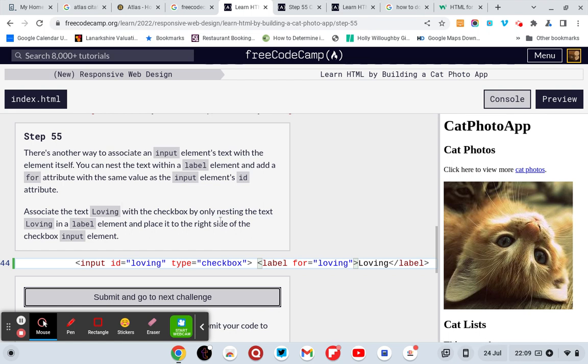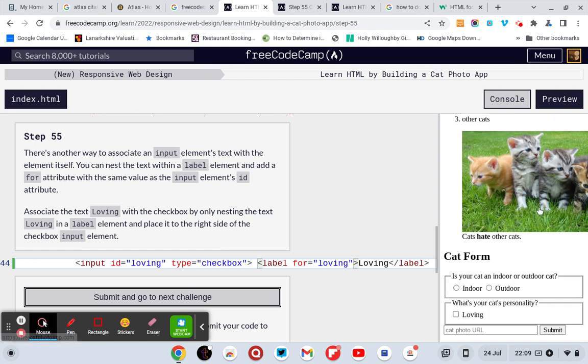Associate the text loving with the checkbox by only nesting the text loving in a label element and place it to the right side of the checkbox input element. So what you do is you've got input id equals loving type equals checkbox, and I think it says loving. Then you put a less than sign label, a for equals inverted commas and put the words loving in between it, put a greater than sign, then loving and then close the label.